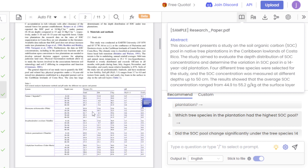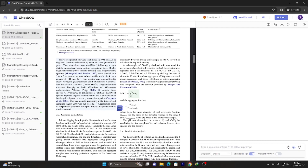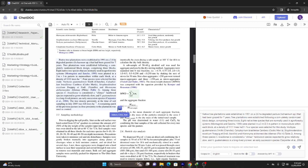Choose specific texts or tables and receive AI analysis. Begin a thread to discover more in-depth knowledge. Search through documents to supercharge your research.